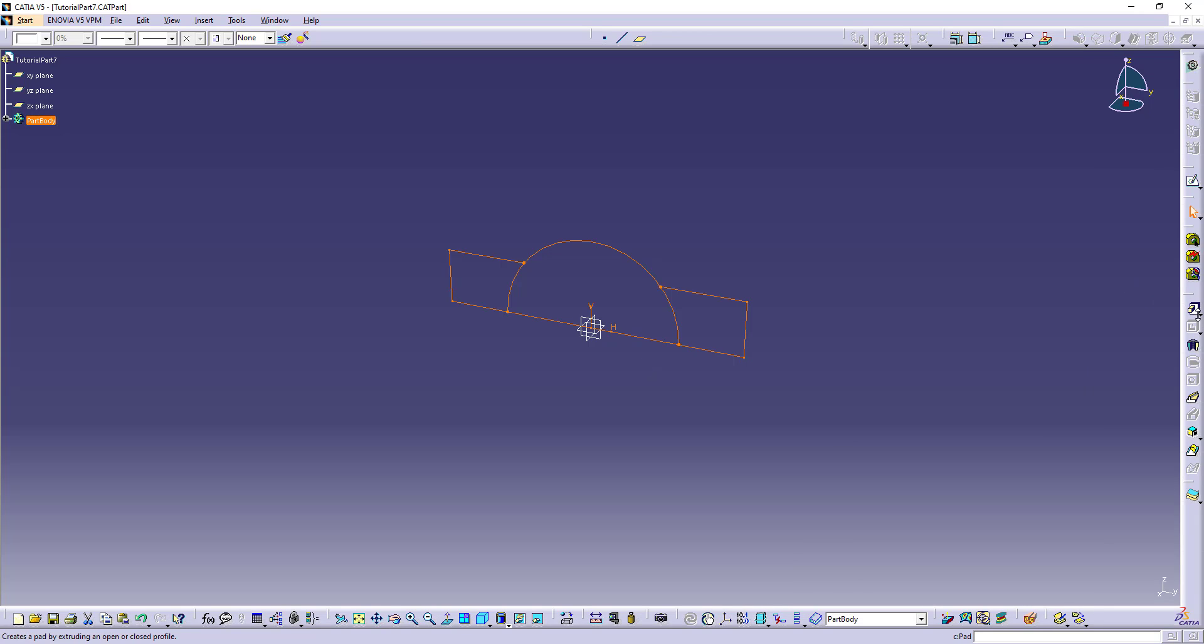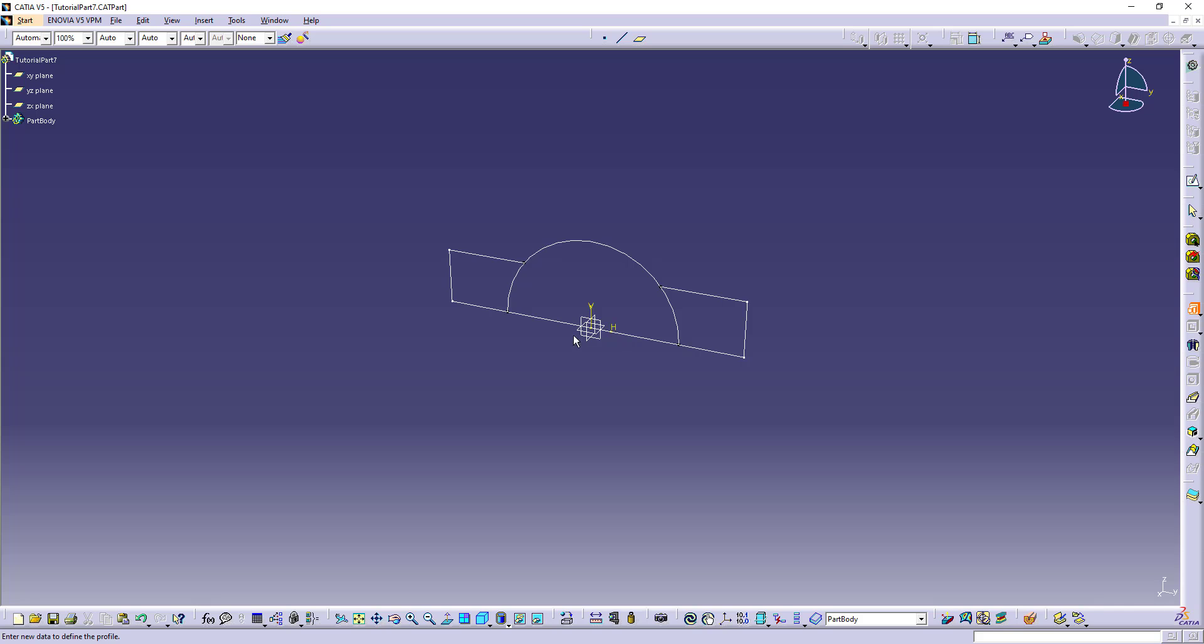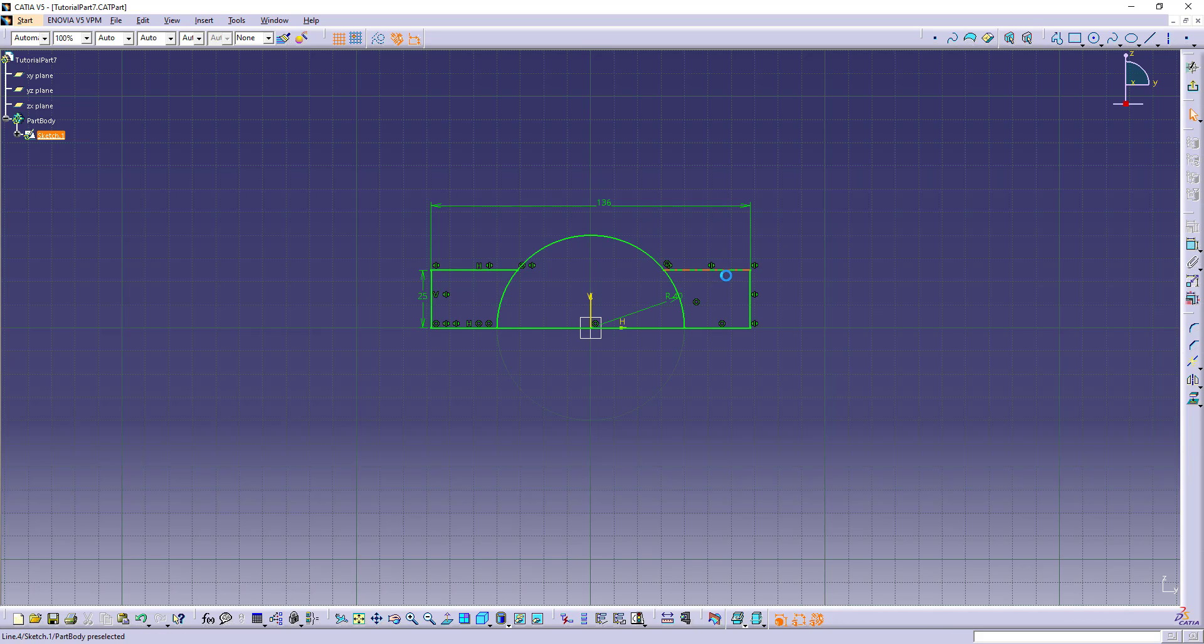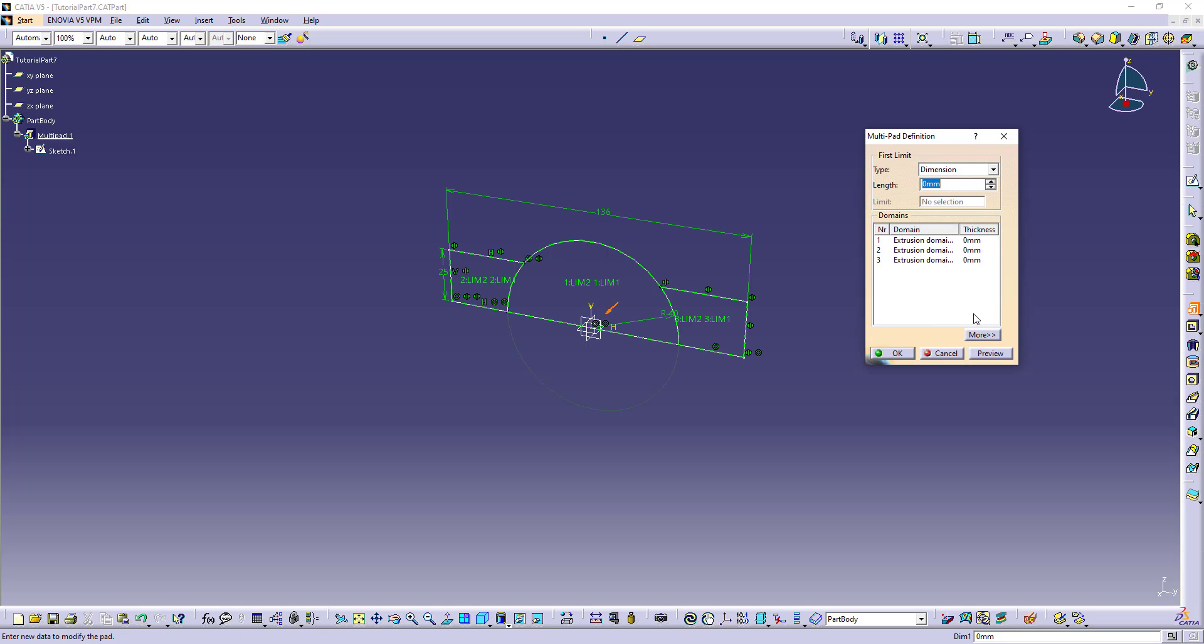Open multi-pad. We need to break also this circle. I forgot that. Let's break this and break this. Okay. Now it should work. Select multi-pad.